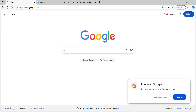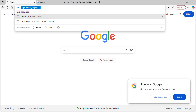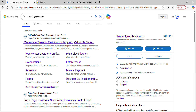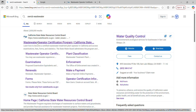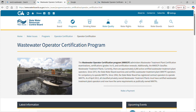To get to the state water resources control board website, go to your search engine. Search 'SWRCB wastewater' — SWRCB stands for State Water Resources Control Board. You could also search 'California wastewater treatment operator.' That brings up the California State Water Resources Control Board Wastewater Operator Certification Program. Click on that.